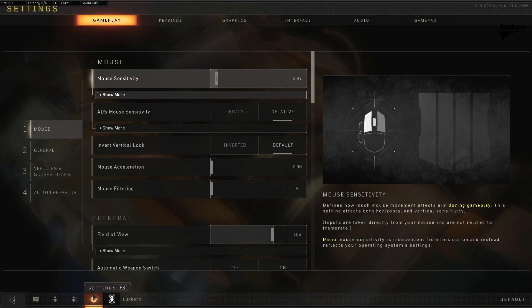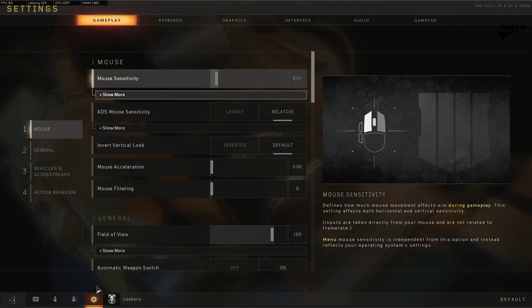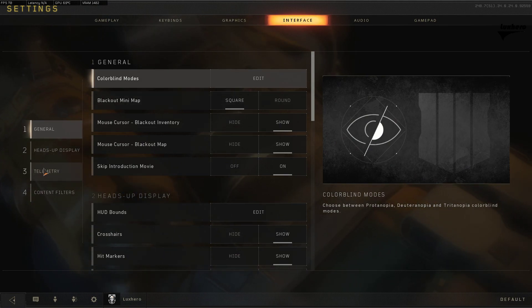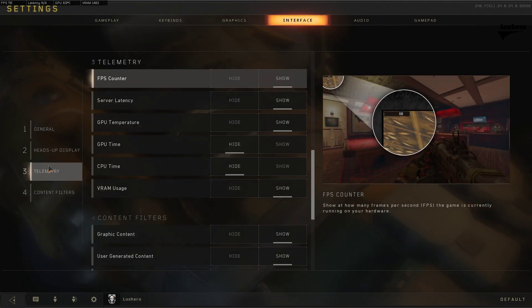So first of all, open up your settings, go to the interface tab and here, in the telemetry section,